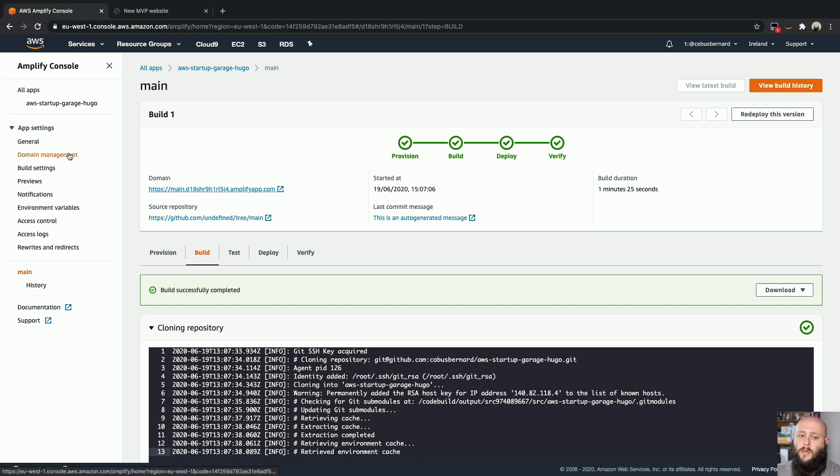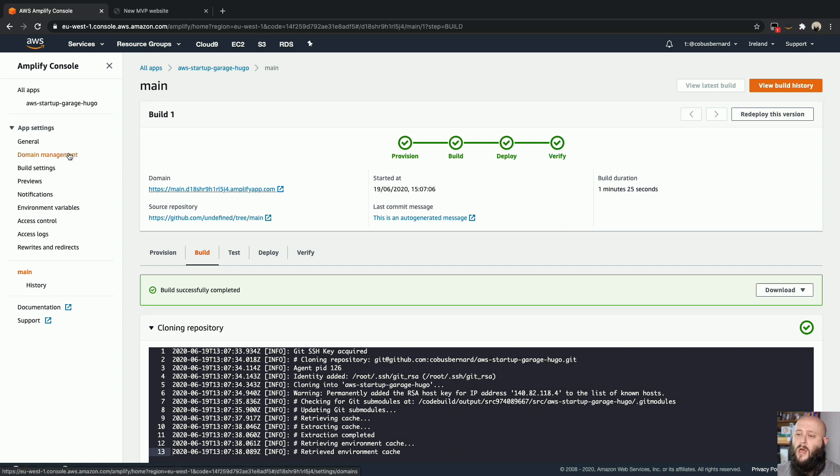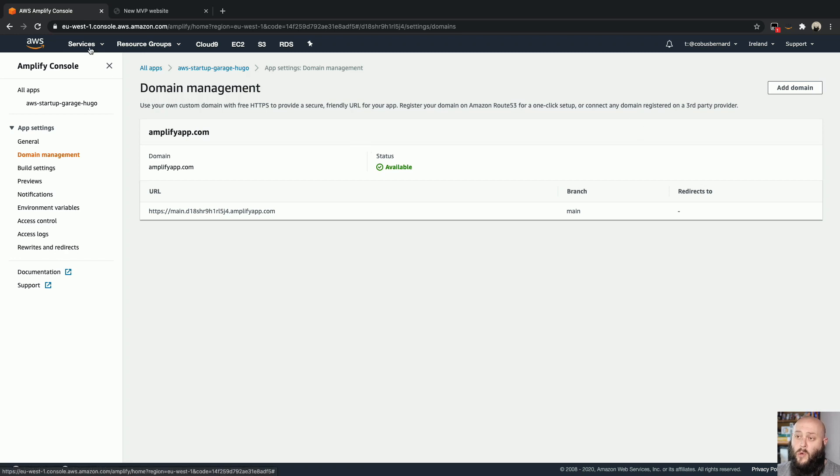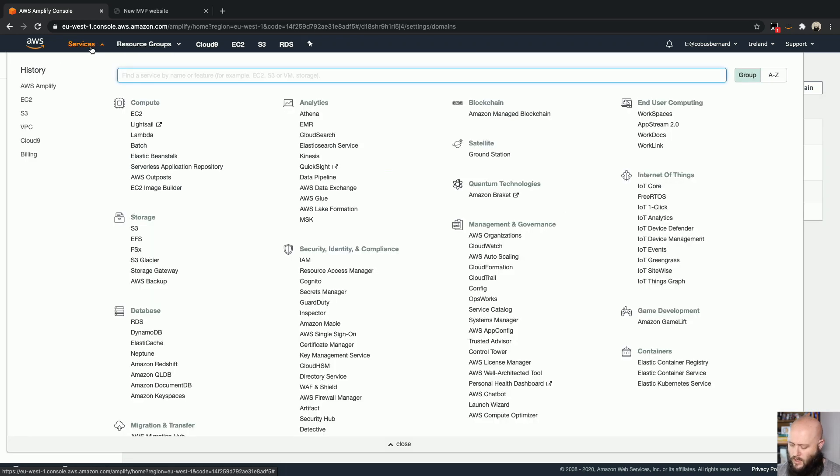Now, the next step normally is to add some kind of custom domain. So in my case, I have got some domains configured here on the account, but we can quickly jump to Route 53 to see what you will need to do.